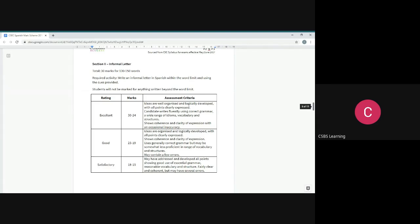What you're going to get is 30 marks for this section, 30 marks for writing a letter that's 130 to 150 words. You've got to make sure it's within the word limit and you use the cues. The cues are key. Make sure you use the cues.